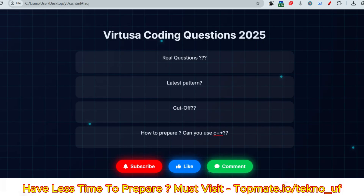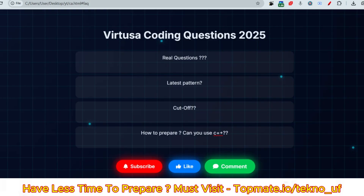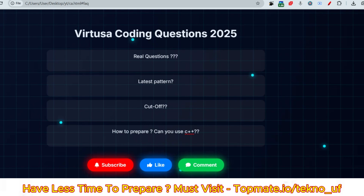Just before that, I want you to subscribe to this channel, like this video, comment down which content you want more, and please join our Telegram channel at t.me/ifwecan.